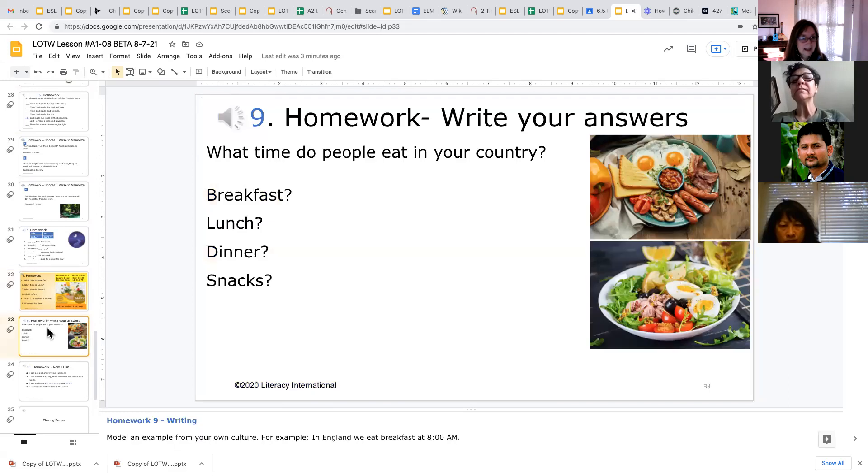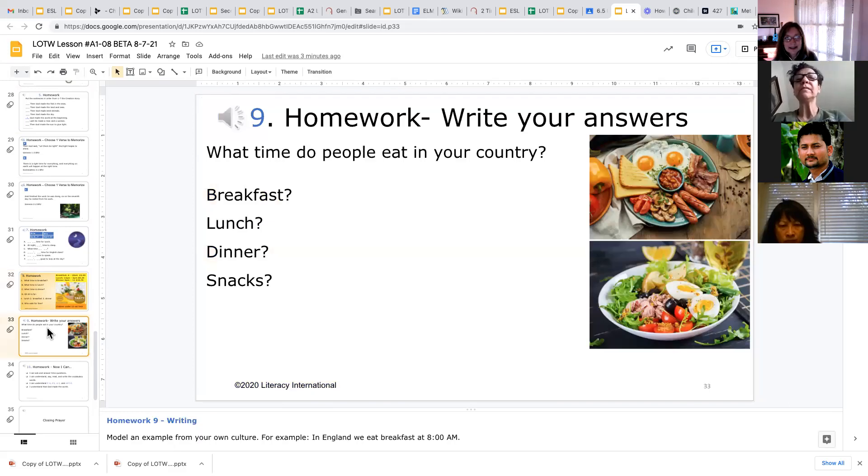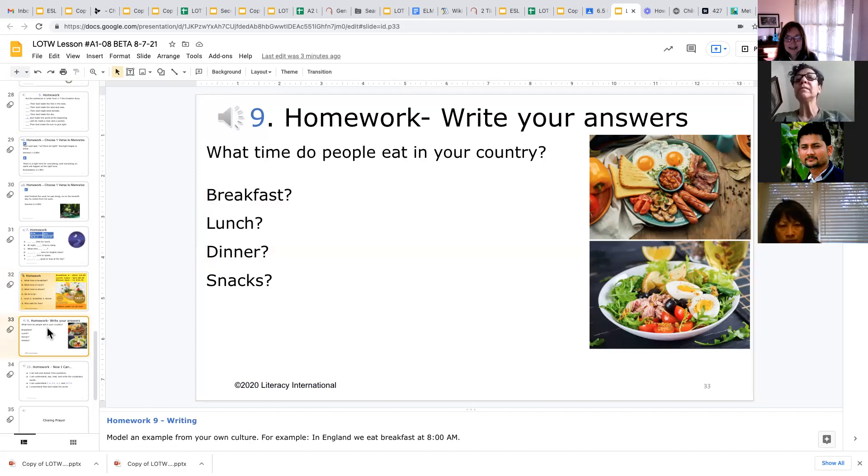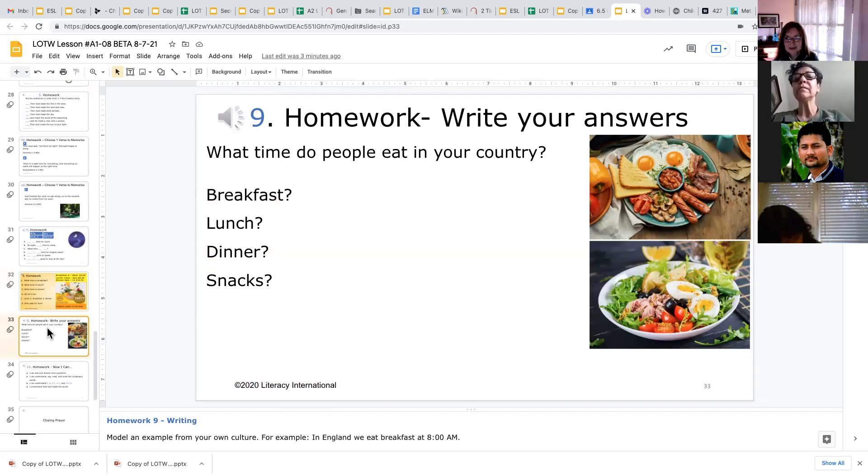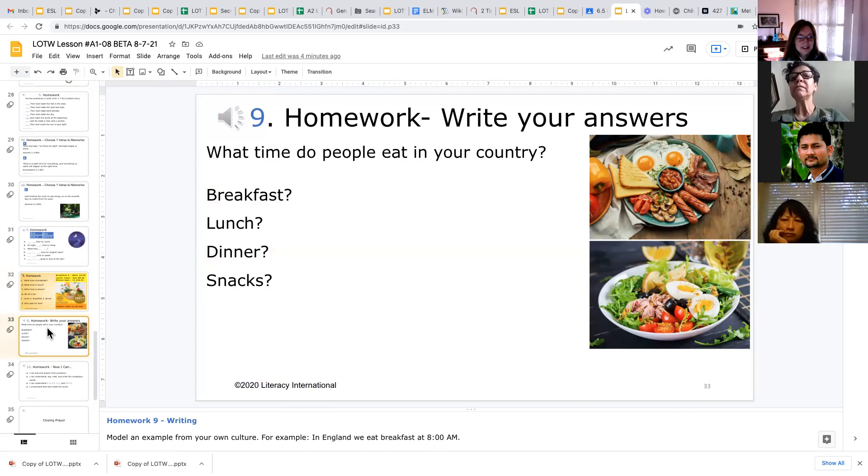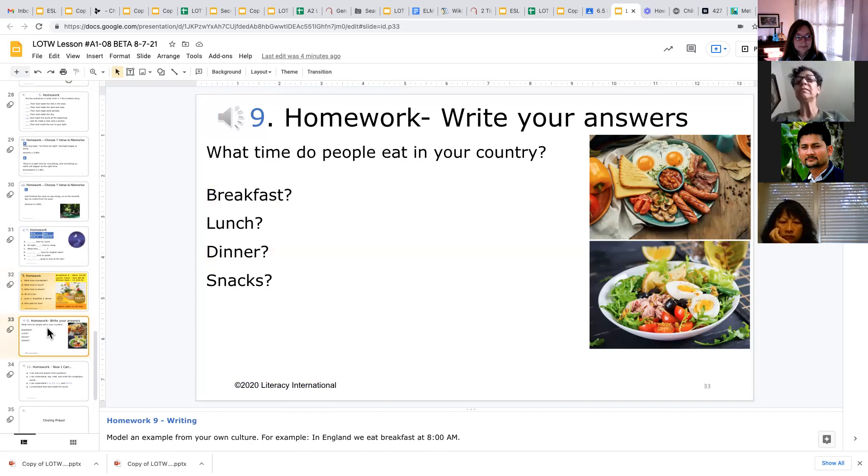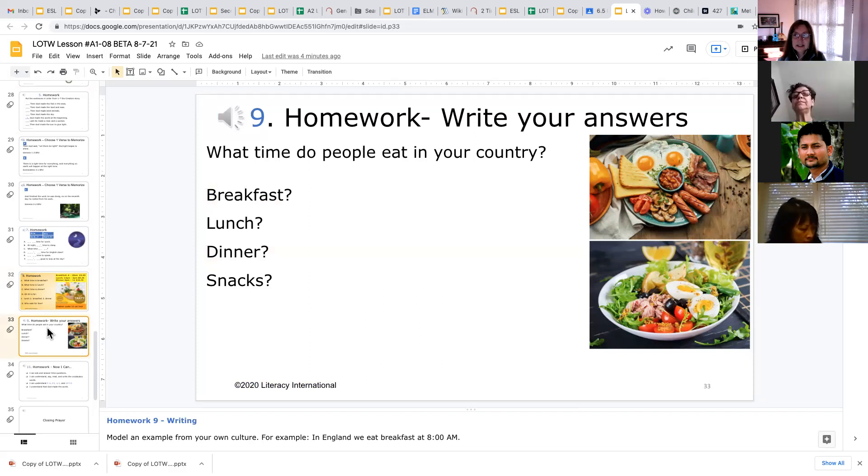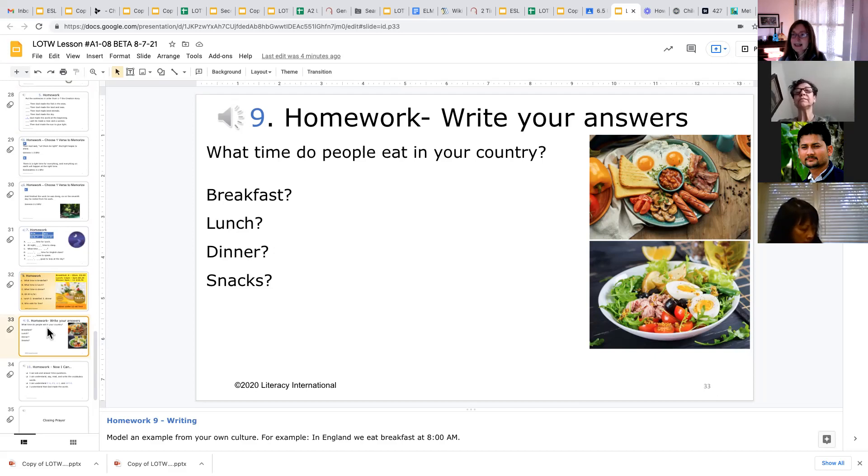And then number 9 homework is more of a free form writing where they are creating their own sentences. And they can say, you know, in my country, we eat breakfast at 6 AM. And we have bacon and eggs. So this is encouraging them to give examples from their own lives.